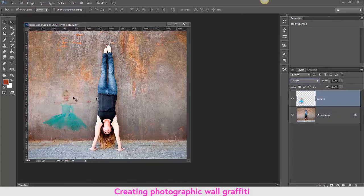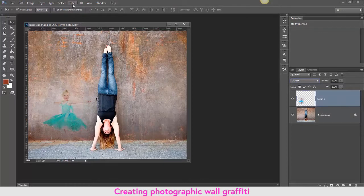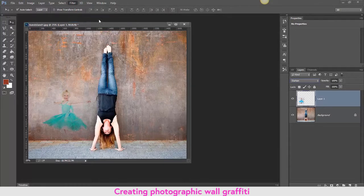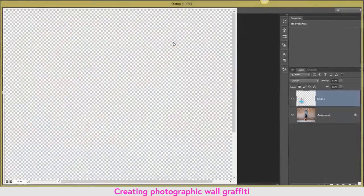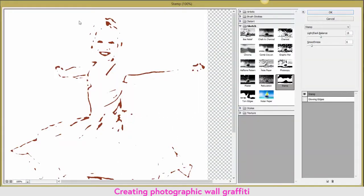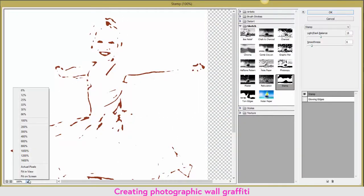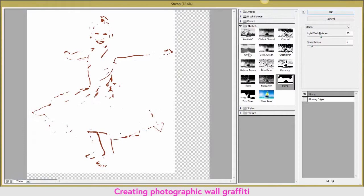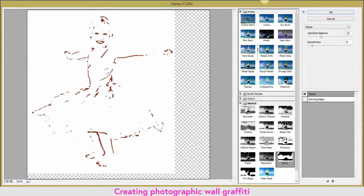And on 100%, I'm going to click Fit in Window, so I'm going to look at some of the artistic options that I have available.